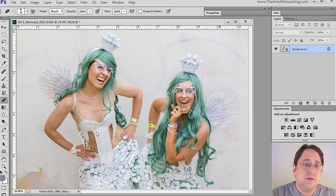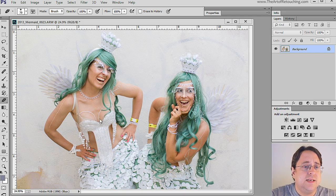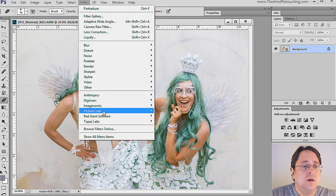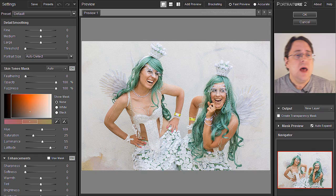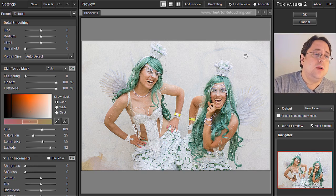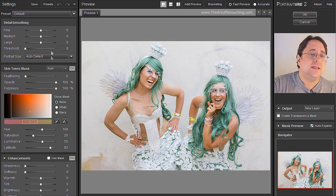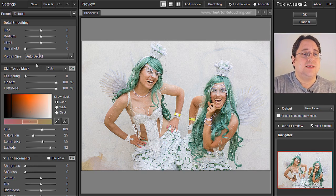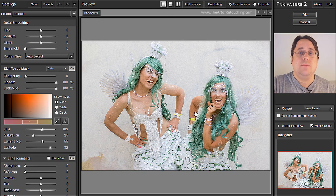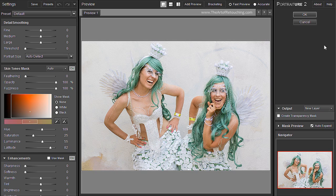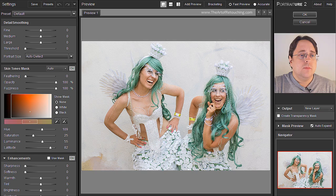Mostly we're going to focus on the girl on the left to make life a little bit easier. I'm going to go Filter, Imagenomic Portraiture. When you look down the left hand side you're going to see all of your main settings. You have a couple preview options at the top with the main preview in the middle and on the right hand side we have this big dead empty space.